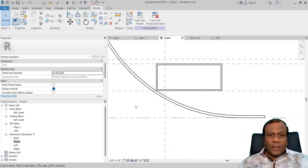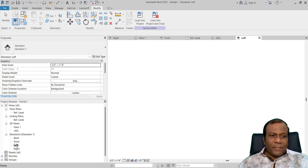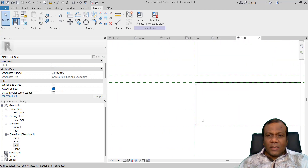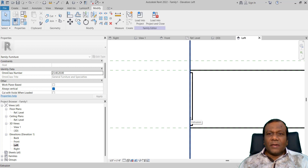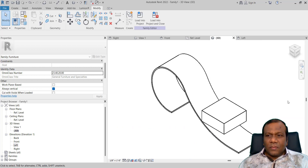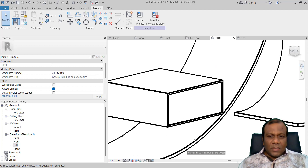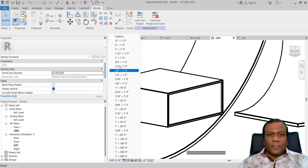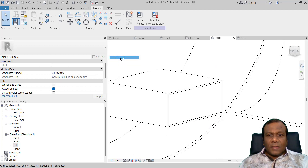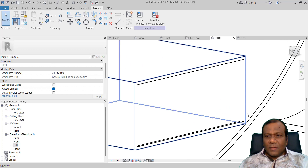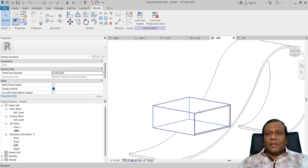Now go to your left elevation. Can you see the drawer? Go to your 3D view and rotate it to the other side. You want to see it — change the scale. Can you see? Fine.